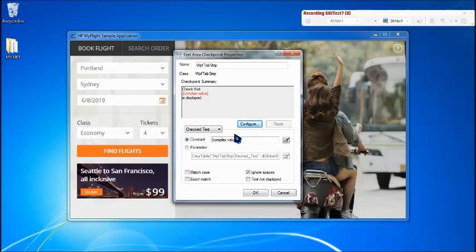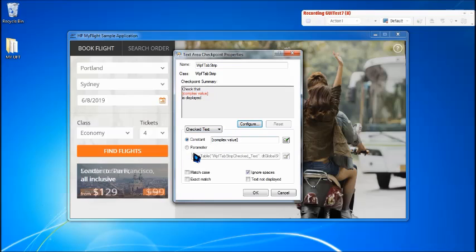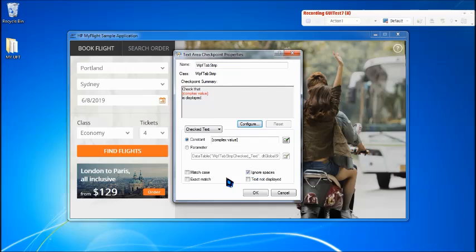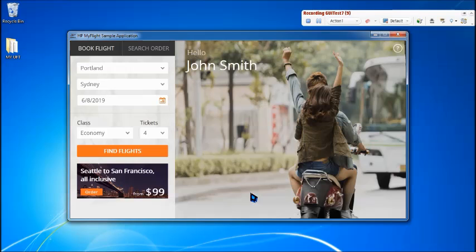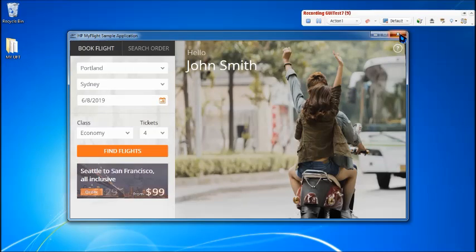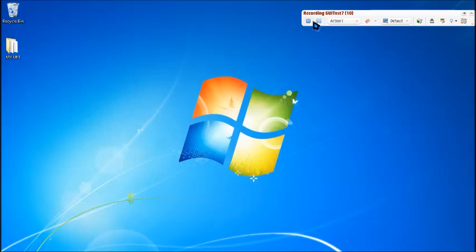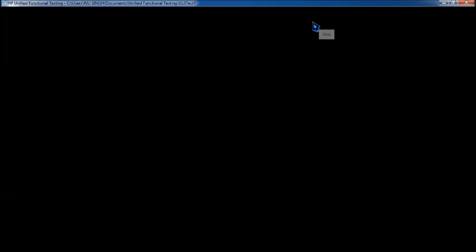Now you know that this is constant expected value, we can parameterize it, what are match case, exact match, and all. In case you have any query, please visit the previous tutorial, text checkpoint, which will help you to understand that in more details. Say okay, and we have added this. And then we just close this application and stop recording.